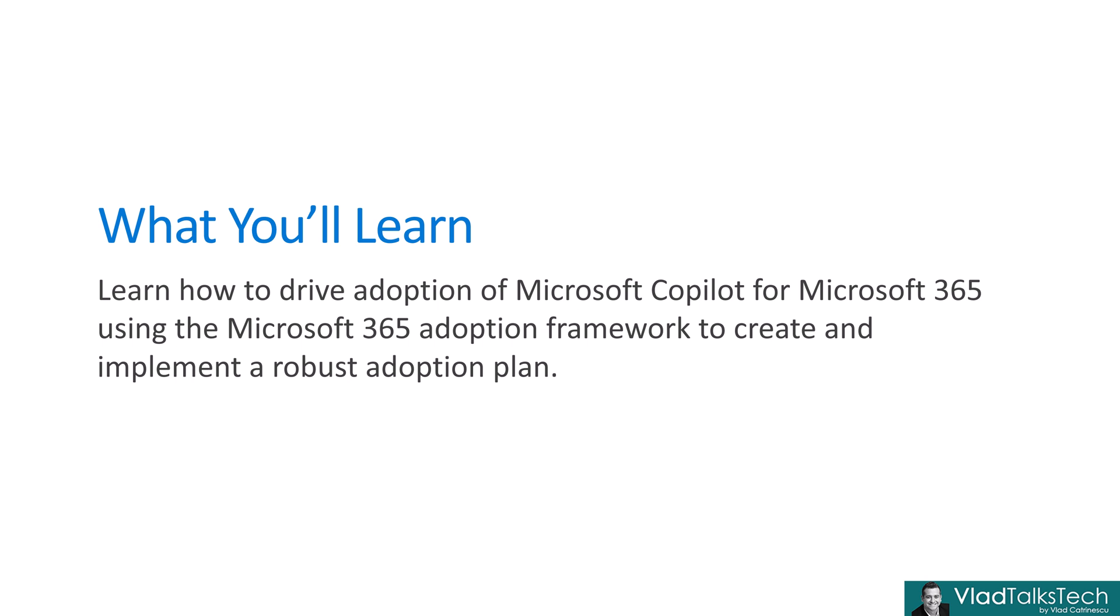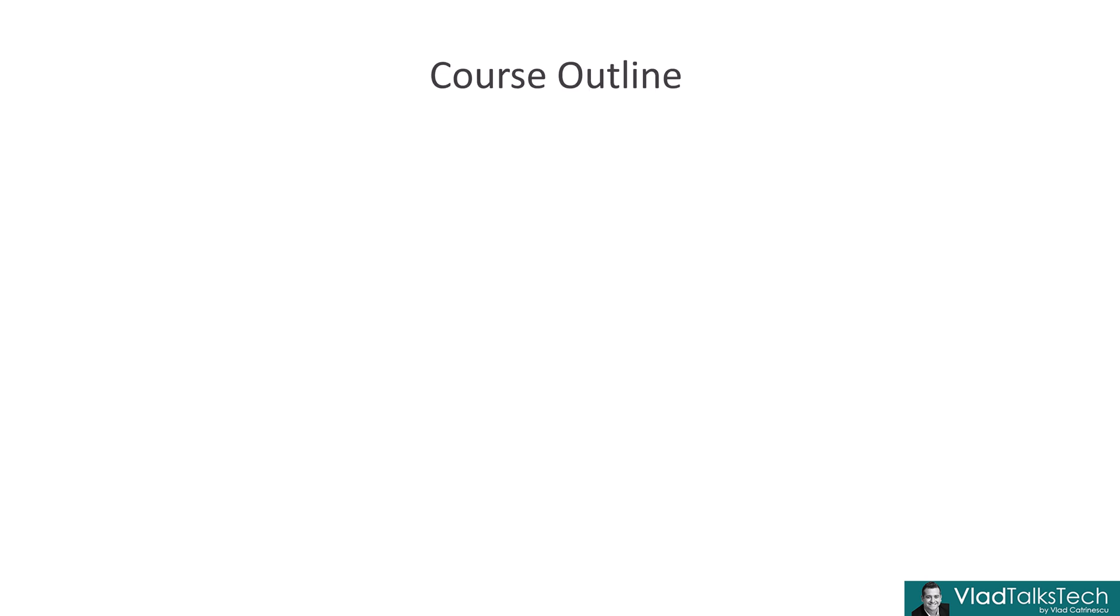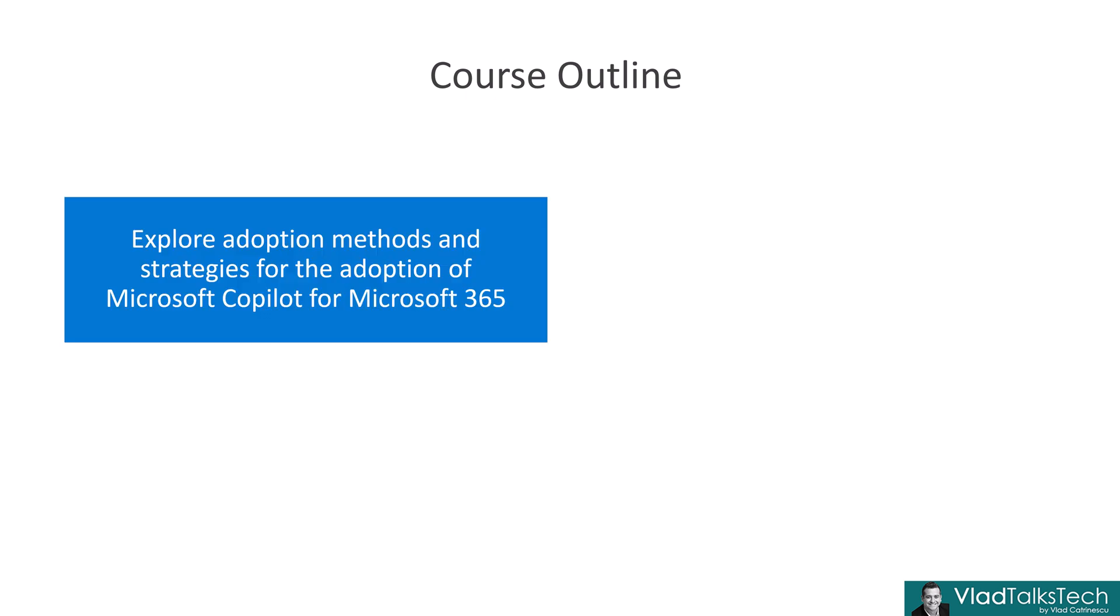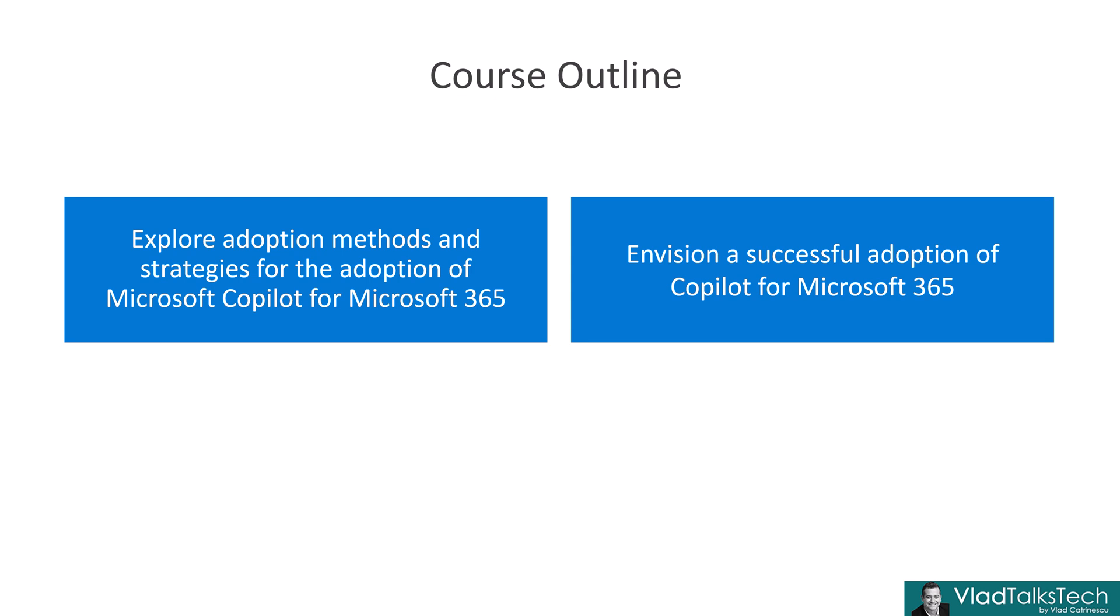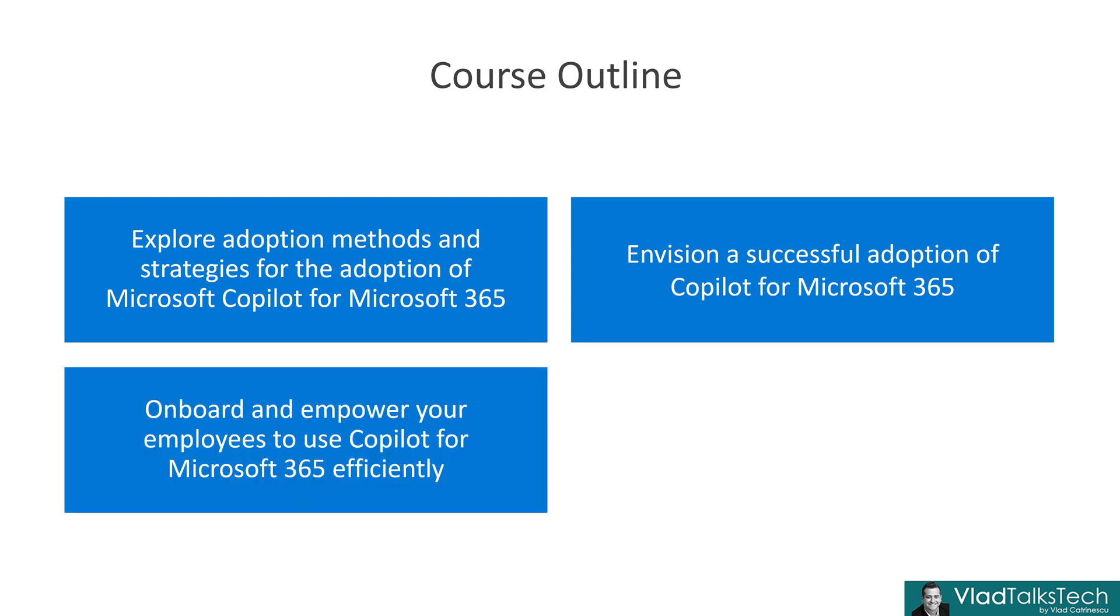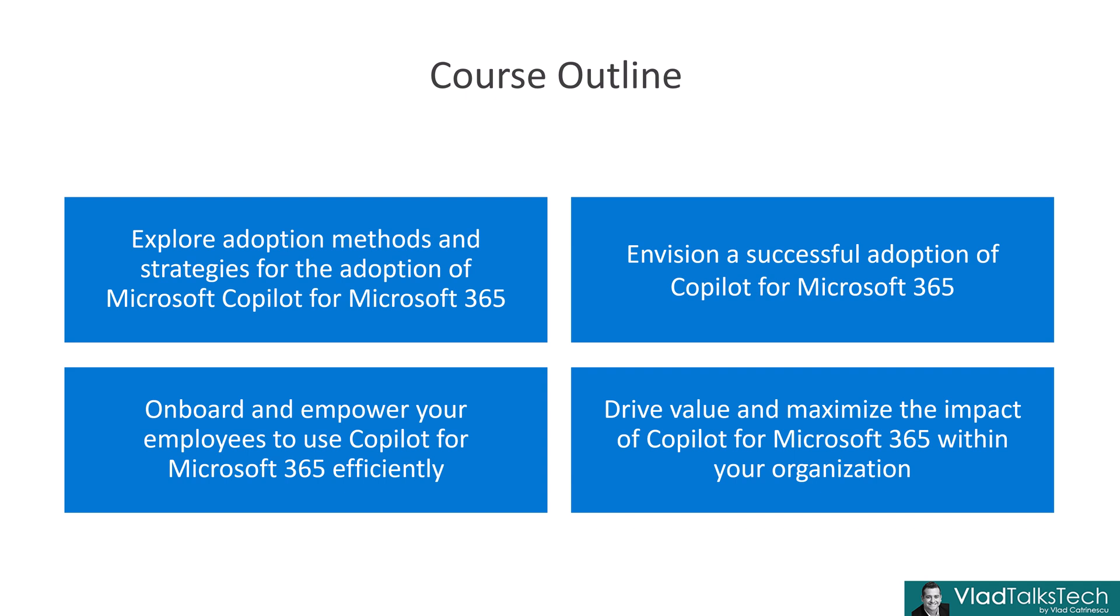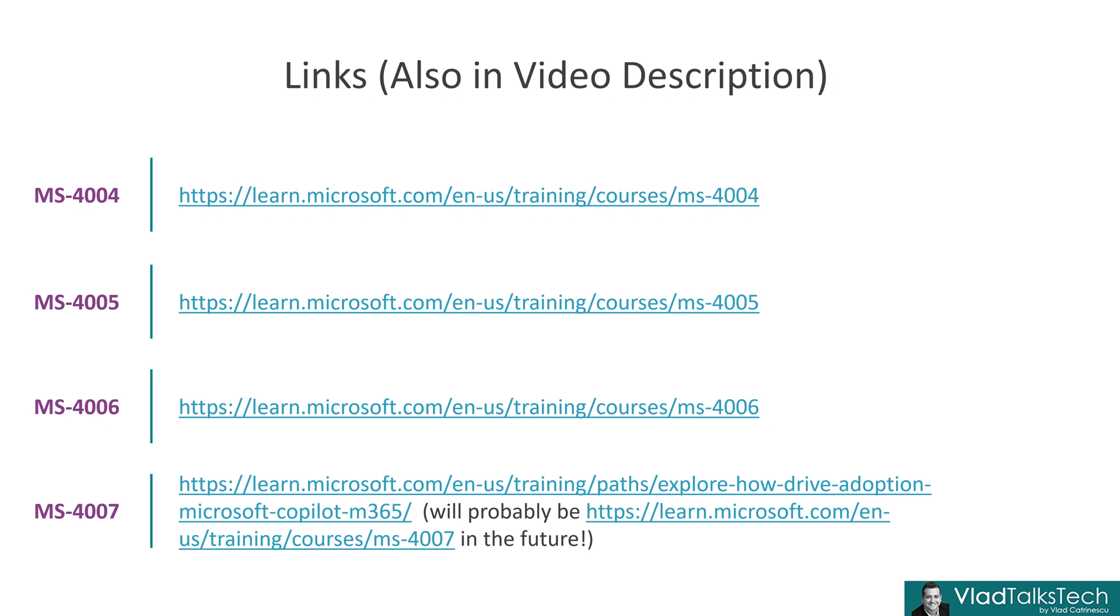There are four modules in this course. First, explore adoption methods and strategies for the adoption of Copilot for Microsoft 365. We then have envision a successful adoption of Copilot for Microsoft 365, followed by onboard and empower your employees to use Copilot for Microsoft 365 efficiently. And finally, drive value and maximize the impact of Copilot for Microsoft 365 within your organization. So, as you can see, this one-day course is really focused on creating an adoption plan for your company about Copilot in Microsoft 365. On this slide, you have all the different links to the courses, but again, they will also be in the description below.